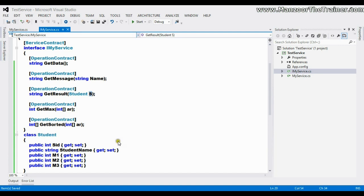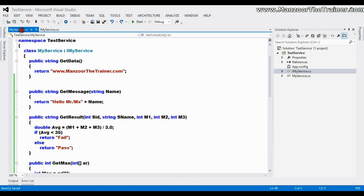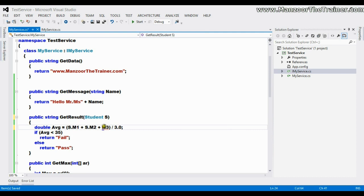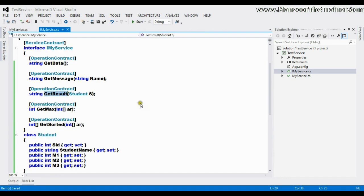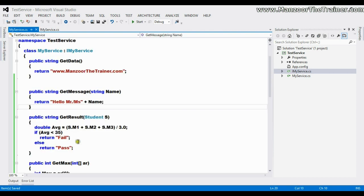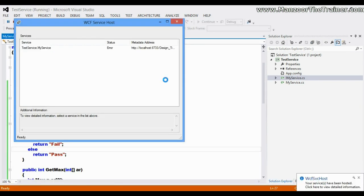Next I need to implement GetResult. I'll change the parameter to Student s and use s.m1, s.m2, s.m3. So instead of passing various fields separately, I've created a class with all those fields as automatic properties and I'm passing the object of class Student to calculate the average. The process is the same. I'll save this and execute it.